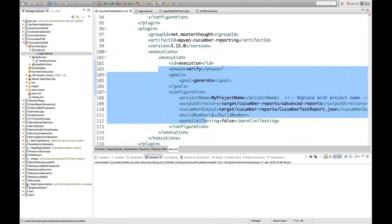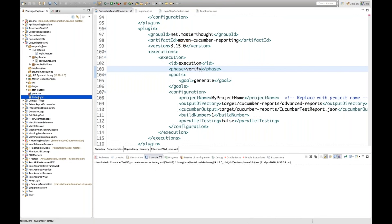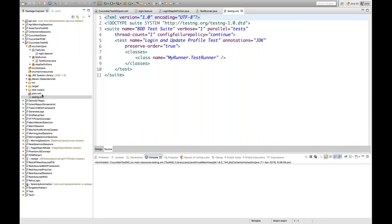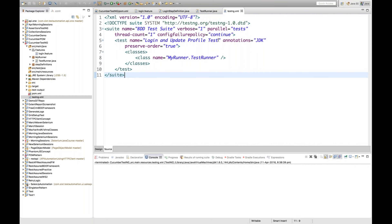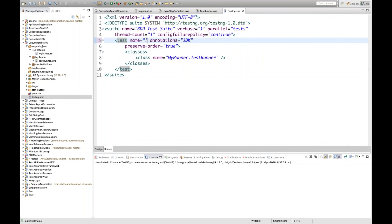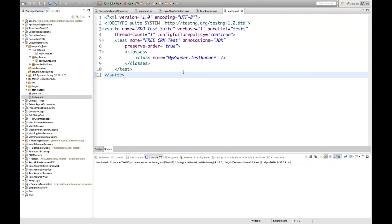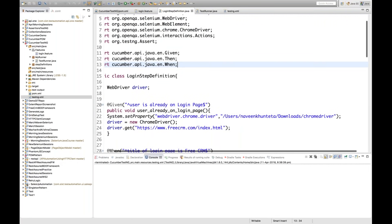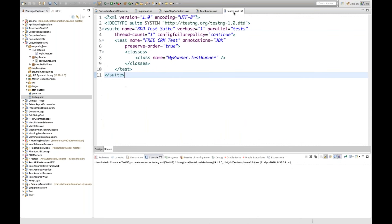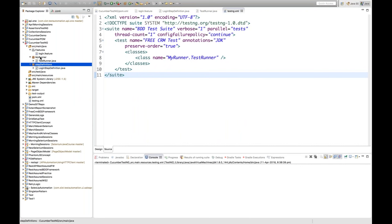You just need to copy-paste - there's no point writing all these things manually. Then you have to create your testng.xml file in your project. I have created one testng.xml file. The suite name is my testng.xml file, and the test name is free CRM test. In testng.xml I have specified that my runner class is in the runner package - runner.testrunner.